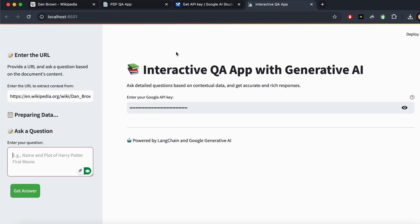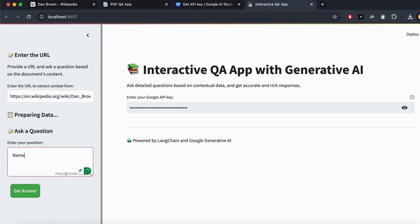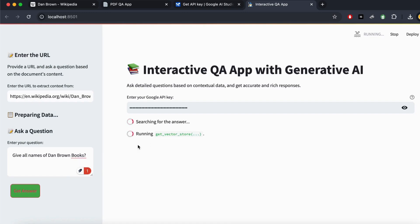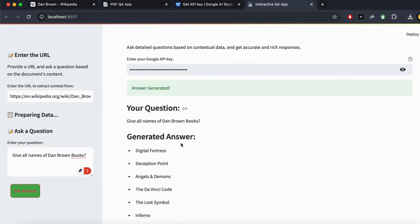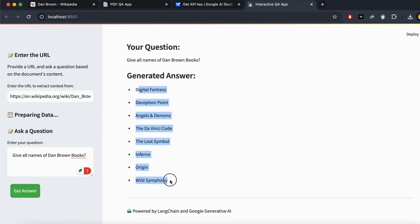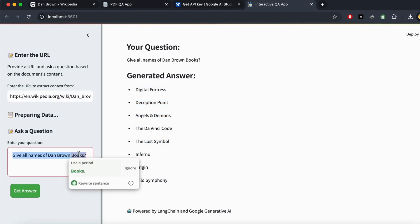Now let's ask a question about Dan Brown — specifically, the names of all his books. We click 'Get Answer', and it starts searching, builds the vector DB, and uses the Gemini Pro model to get the answer. It runs very fast compared to Hugging Face models, and all the books are listed in a neat, clean format.